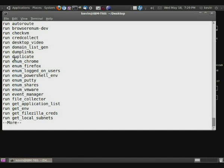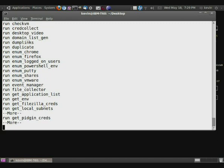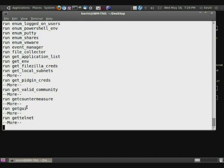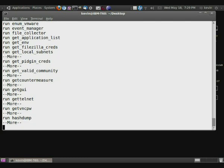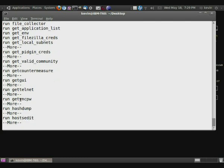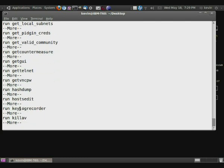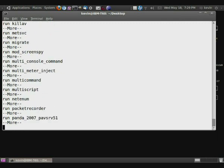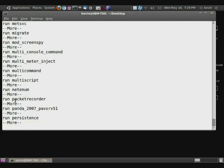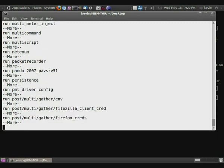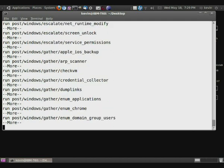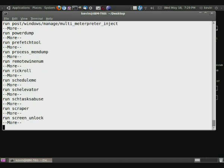It will also enumerate a couple of targets like Chrome, Firefox, different things, file collector, get environment, a lot of information collecting things. Get countermeasure will actually try shutting off their antivirus. An interesting one is, let's see. Yeah, basically they have a lot of things.